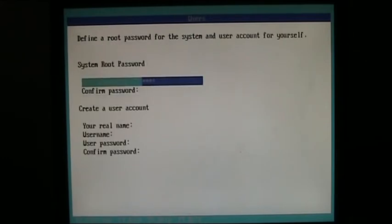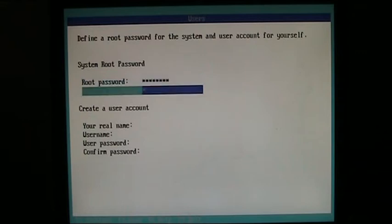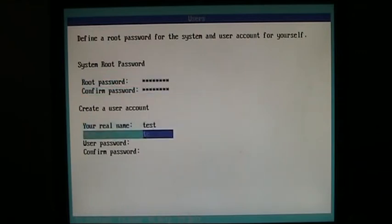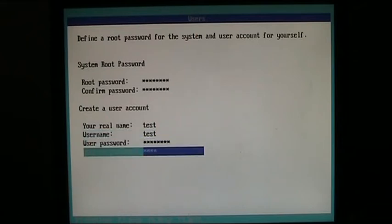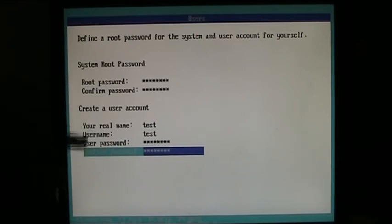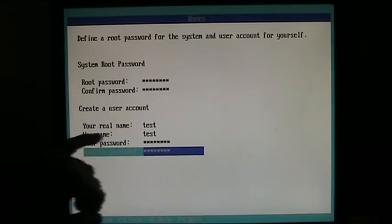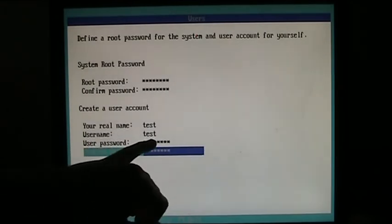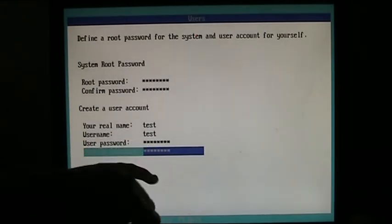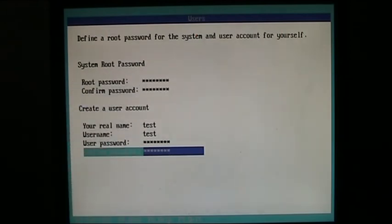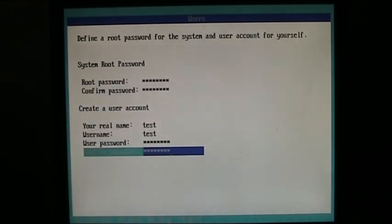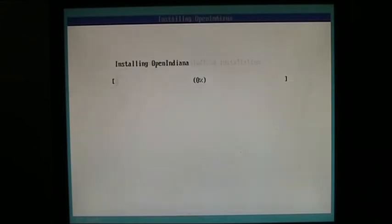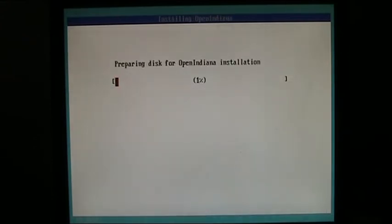Now I'm just going to fill these in. Test this. Here we've got our root password that we're going to put in. And we're going to create one user account. The real name isn't really used. The username, however, is. And I've just got test this as a password for everything. So we're going to continue with this. It's going to ask us to check this, review the settings. You can use F3 to go back, but we're just going to commit and install OpenIndiana like this.